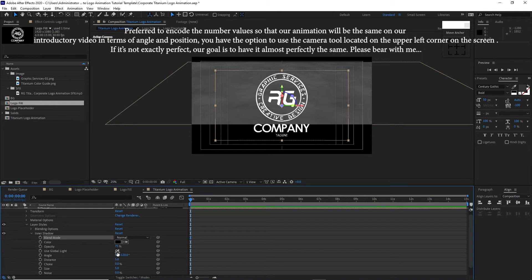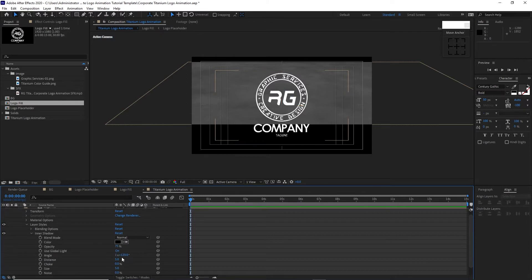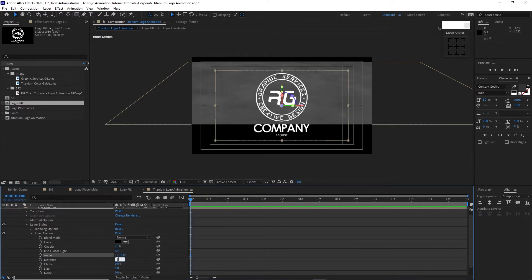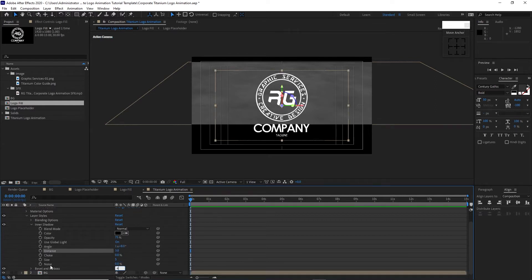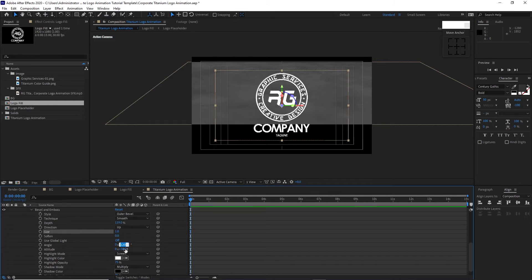Open Inner Shadow. Change the blending mode to Normal, enable Use Global Light, angle is 1 by 8 degrees. I'm encoding these specific figures so this tutorial matches the introductory video. Distance 3, Size 4. Open Bevel and Emboss, change the style to Outer Bevel, depth is 119, size is 1, angle is 236 degrees.